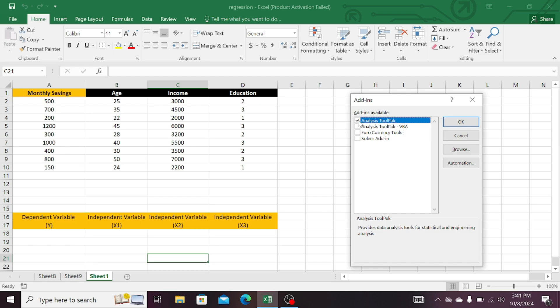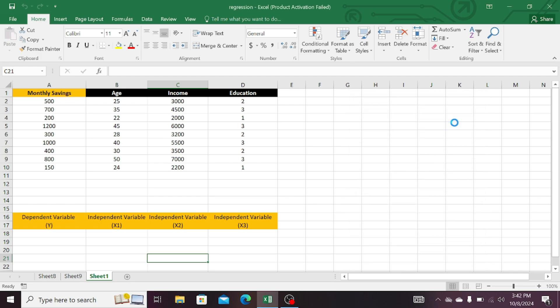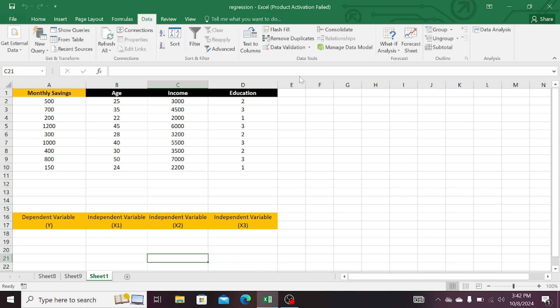Tick mark the second tool as well, that is Analysis Tool VBA, and then press OK. Now click on the Data tab. And here you can see that the Data Analysis tab is added in your Microsoft Excel.